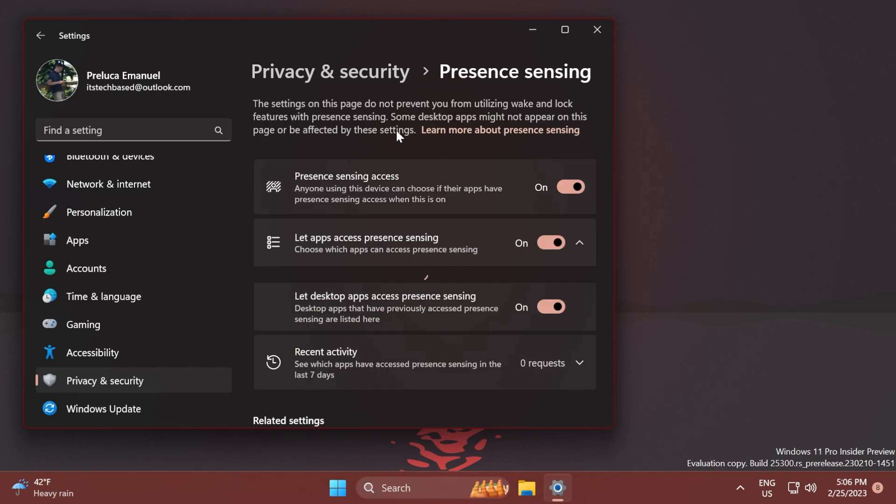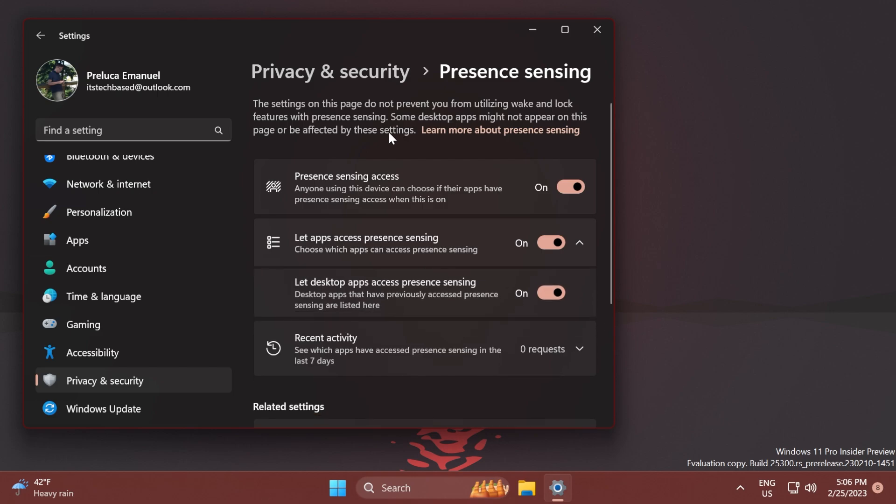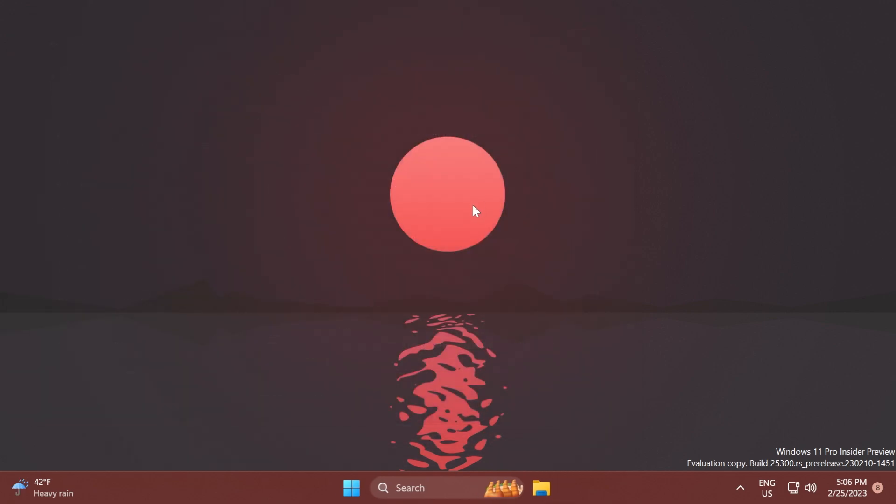I think this is a pretty useful new addition for Microsoft, a new section in the Settings app. I'm thinking they will improve it even further in future builds. So if you want to enable this, just make sure to download ViveTool from the article below in the video's description and run the command that I've shown you in this video.